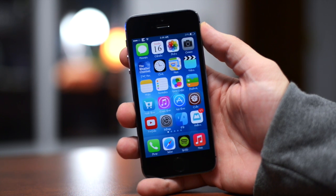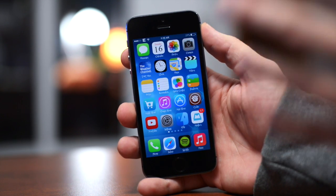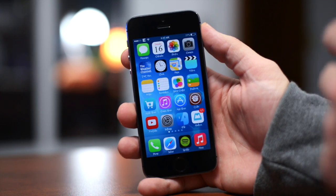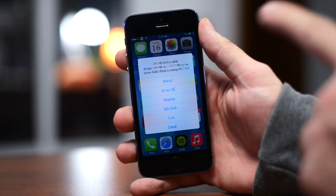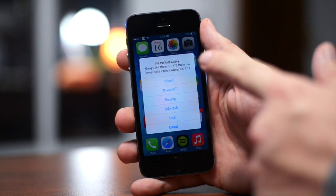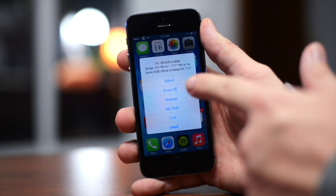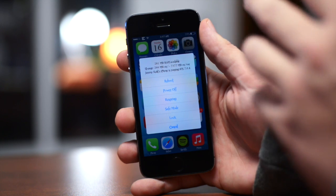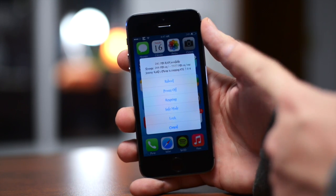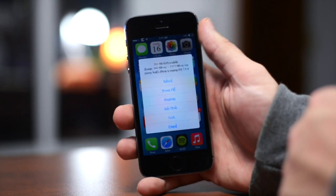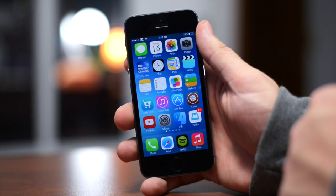The next tweak is called SB Power Alert. You set it up through Activator with your own activation method — mine is a triple press of the home button. Triggering it shows your free RAM, storage on your device, the device name, and iOS version. It also displays your Wi-Fi IP address and other info. You also get options for reboot, power off, respring, safe mode, lock, and cancel. It gives you a bunch of useful options and information about your device. Again, that's called SB Power Alert.